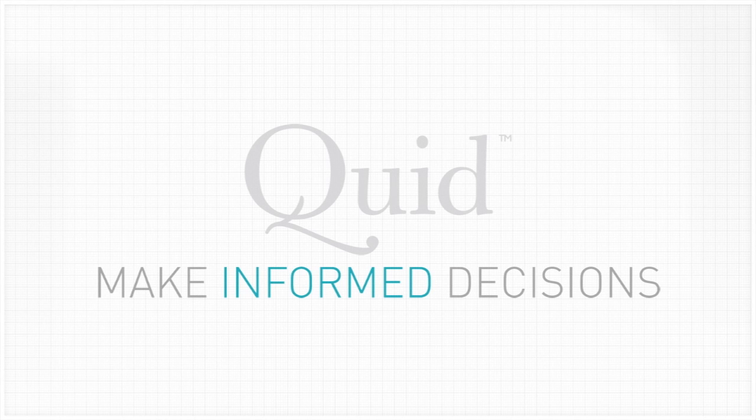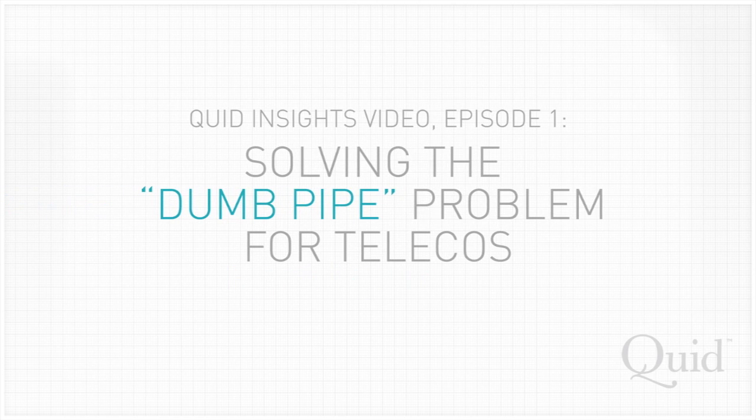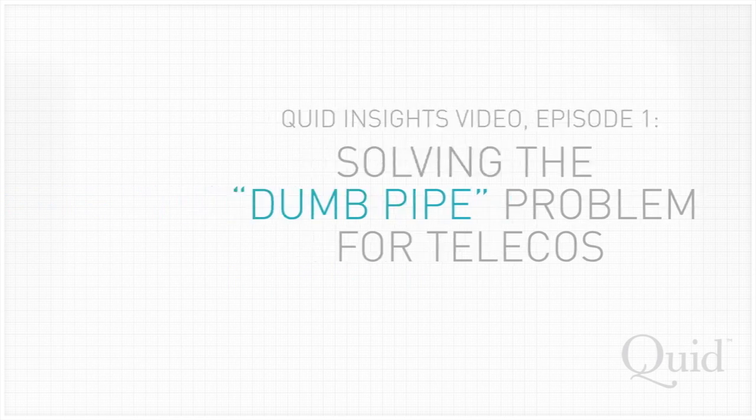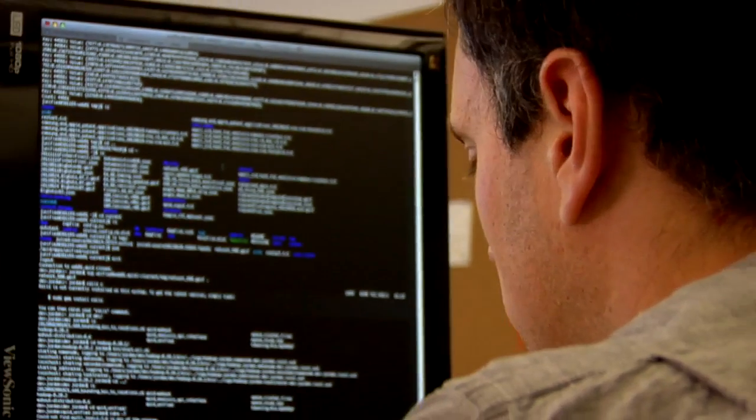Quid. Make informed decisions. My name is Anastasia Onichenko and I'm a Quant Analyst here at Quid.